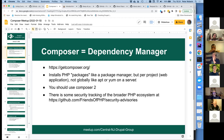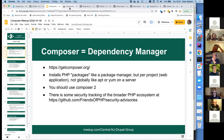Composer installs for a specific project — a specific web application. You may be doing Composer installs for many different web applications. It's not something you only have to do once globally. That's different from tools like yum, which installs software packages for everything running on the server. Composer does not do that.